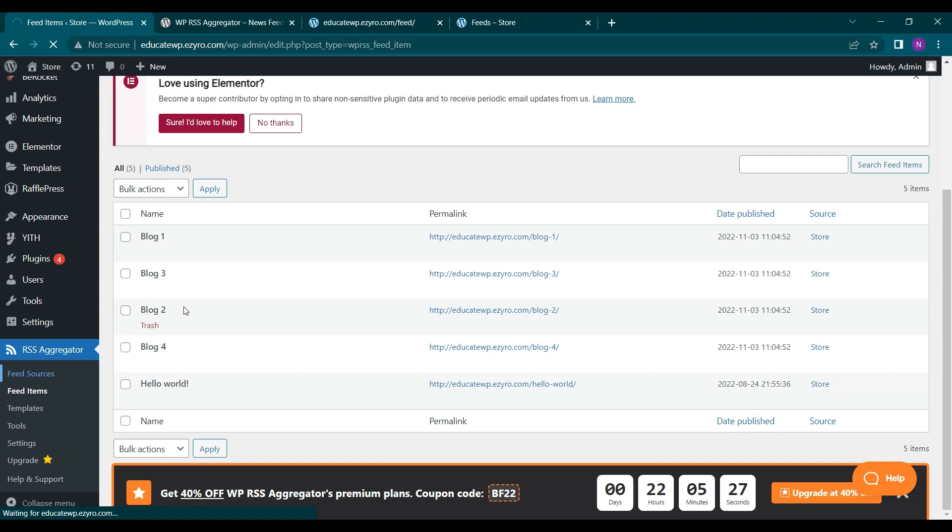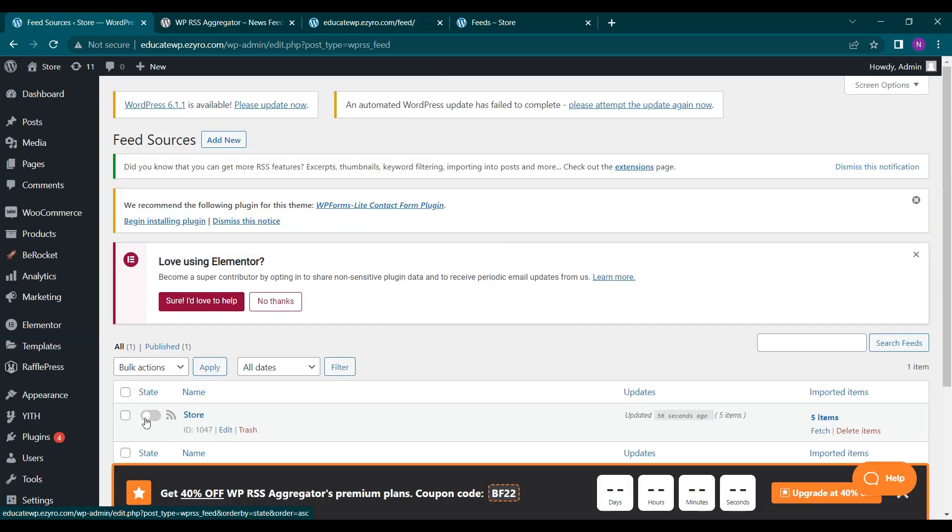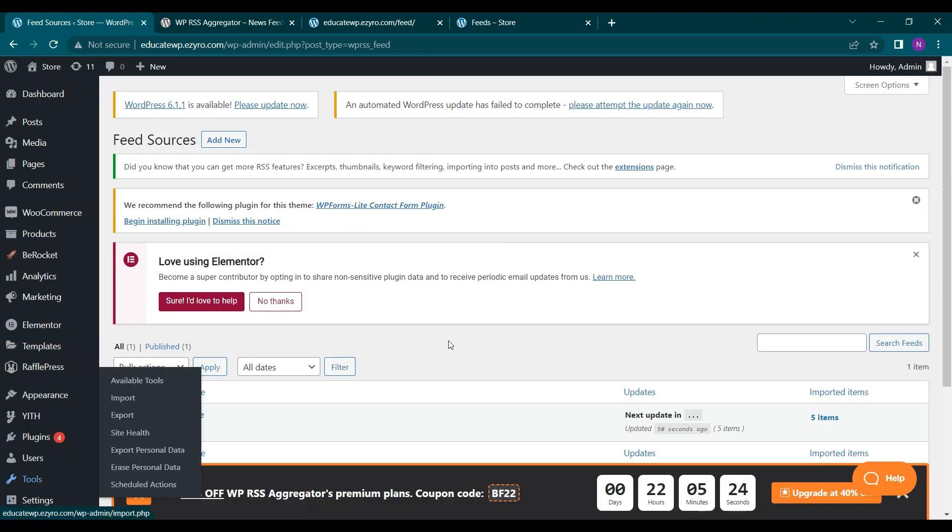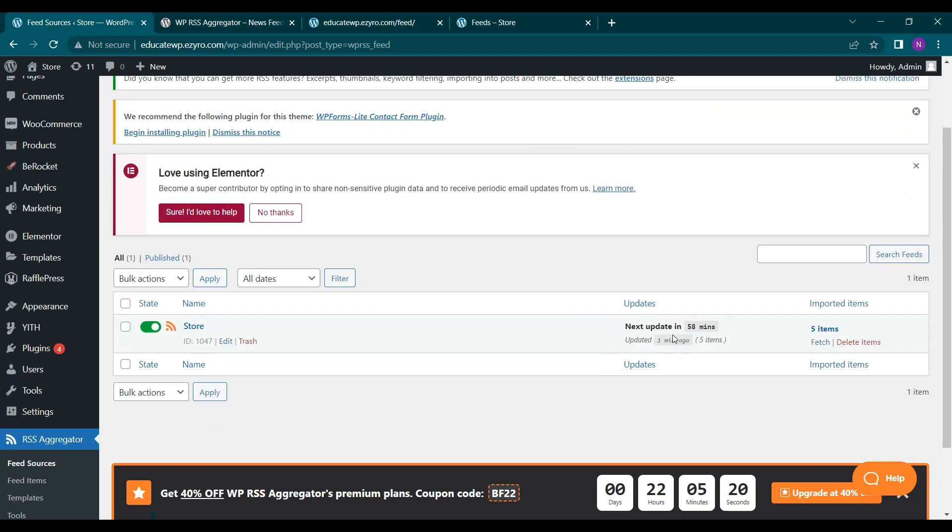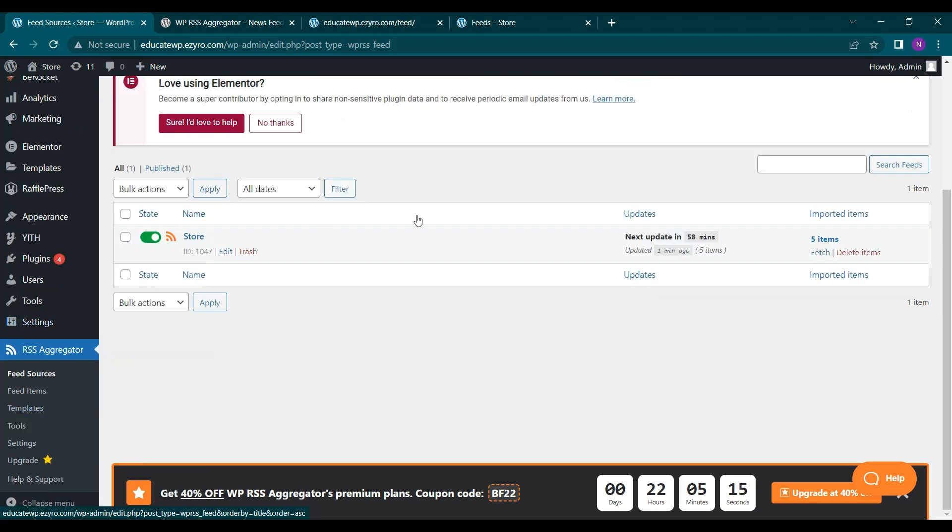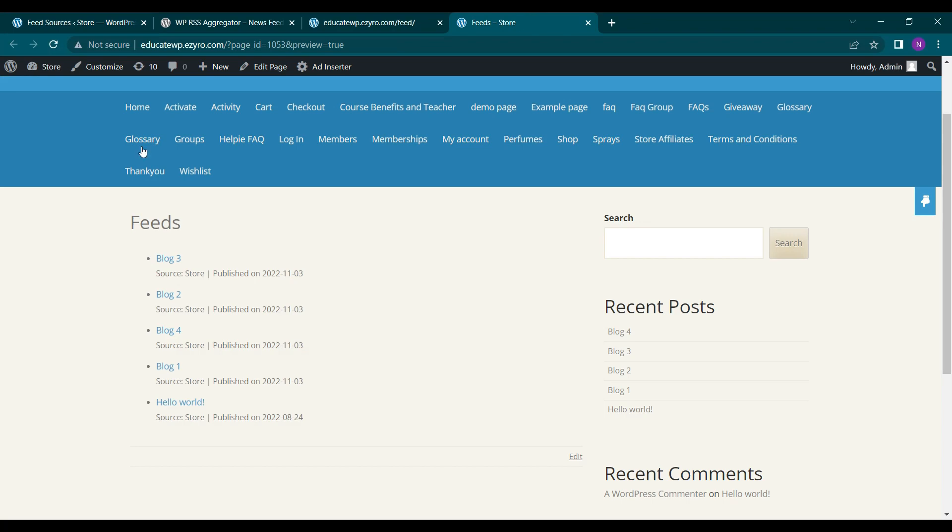Let's turn it on again. So here after turning it on, you will see an option updated one minute ago next 158 minutes. So after 158 minutes, it will automatically update this feed.